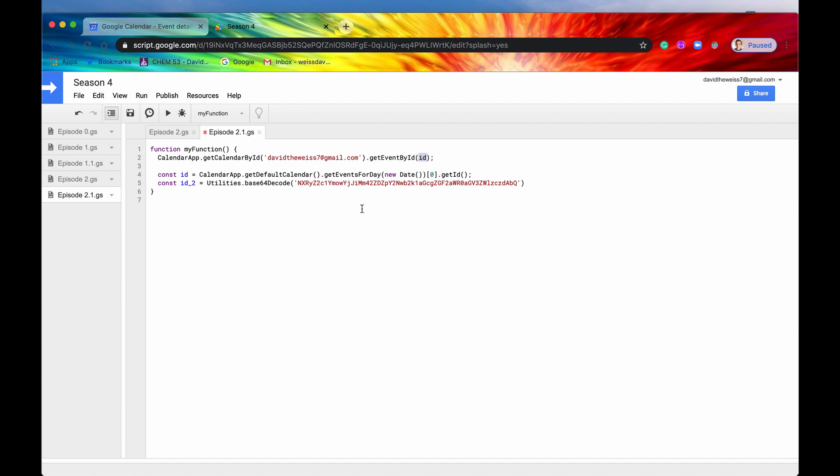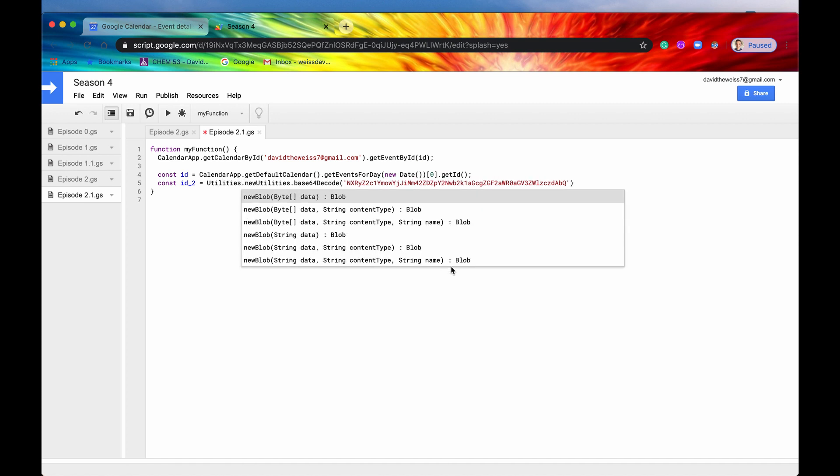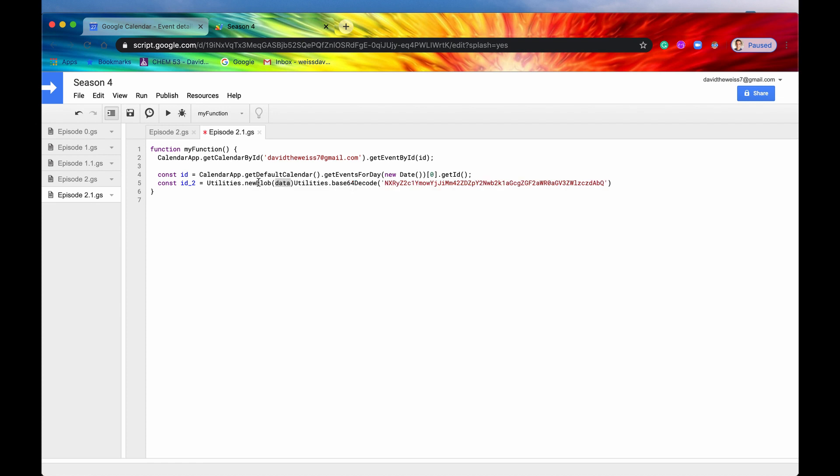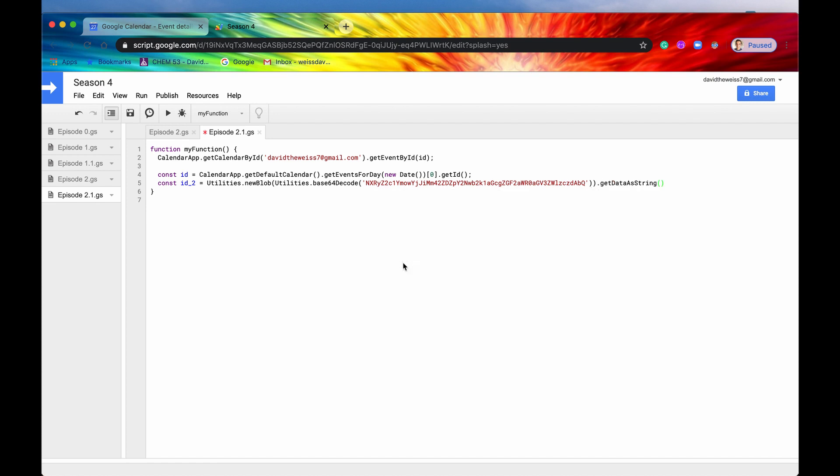So we need to convert our bytes into a string. And one way to do that is to use the utilities. We'll convert first our bytes, our array of bytes, into a blob. And a blob is a binary large object. That's what it stands for. And then we'll use an object on the blob, and we will get getDataAsString. So this will return a string for us, and this will be the decoded, base64 decoded string of this string right here.